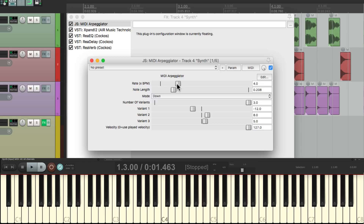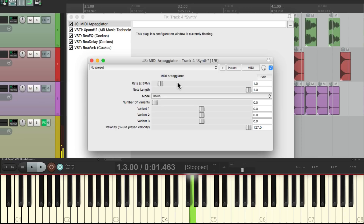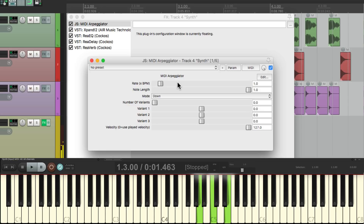Now so far we've only been holding down one note. But instead, we could choose our notes based on playing them as chords on the keyboard. So let's put this back to zero and reset these. Now we're back to the original pattern. And now let's play an octave on our keyboard — that creates a pattern itself. Or if we play a chord, let's make it a bit faster.